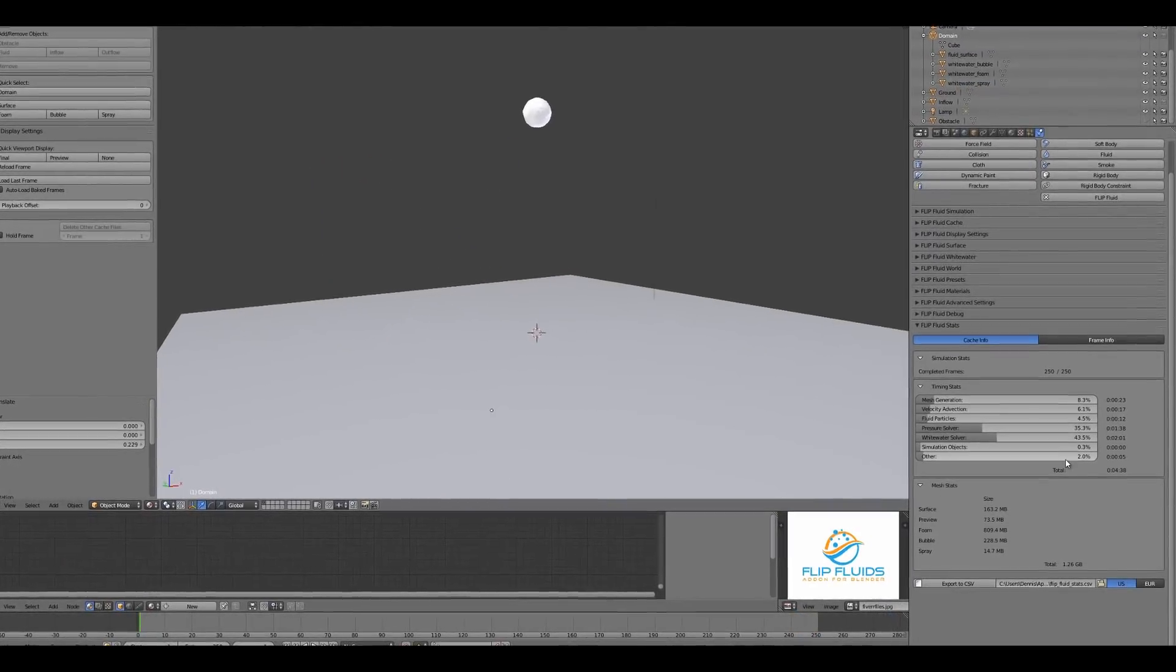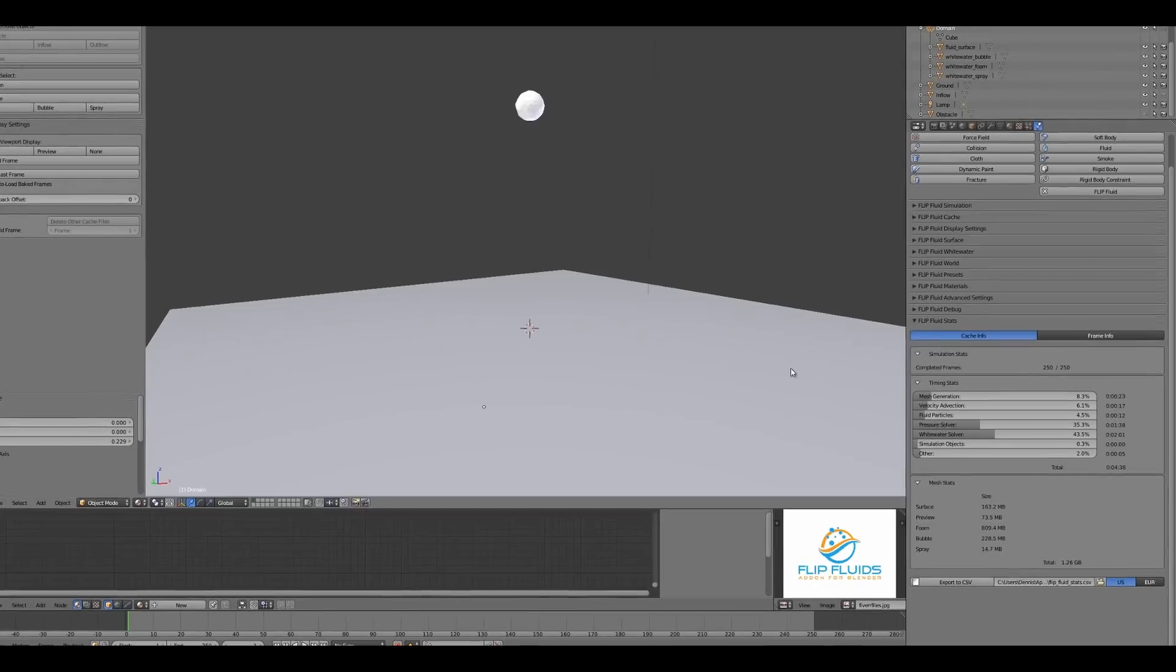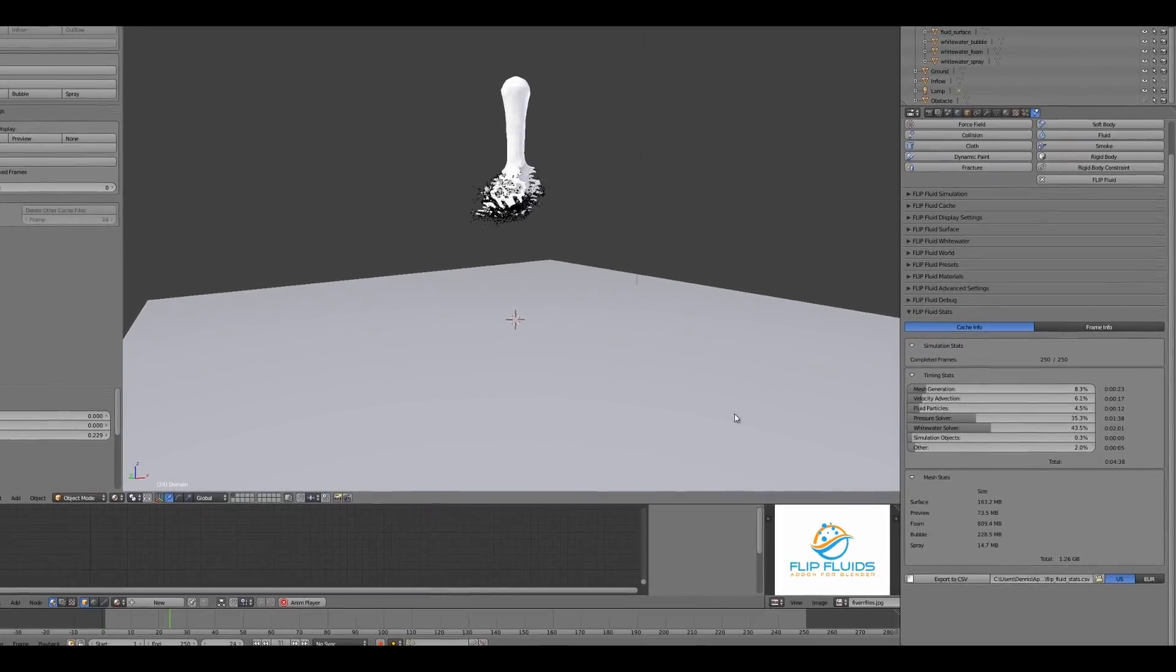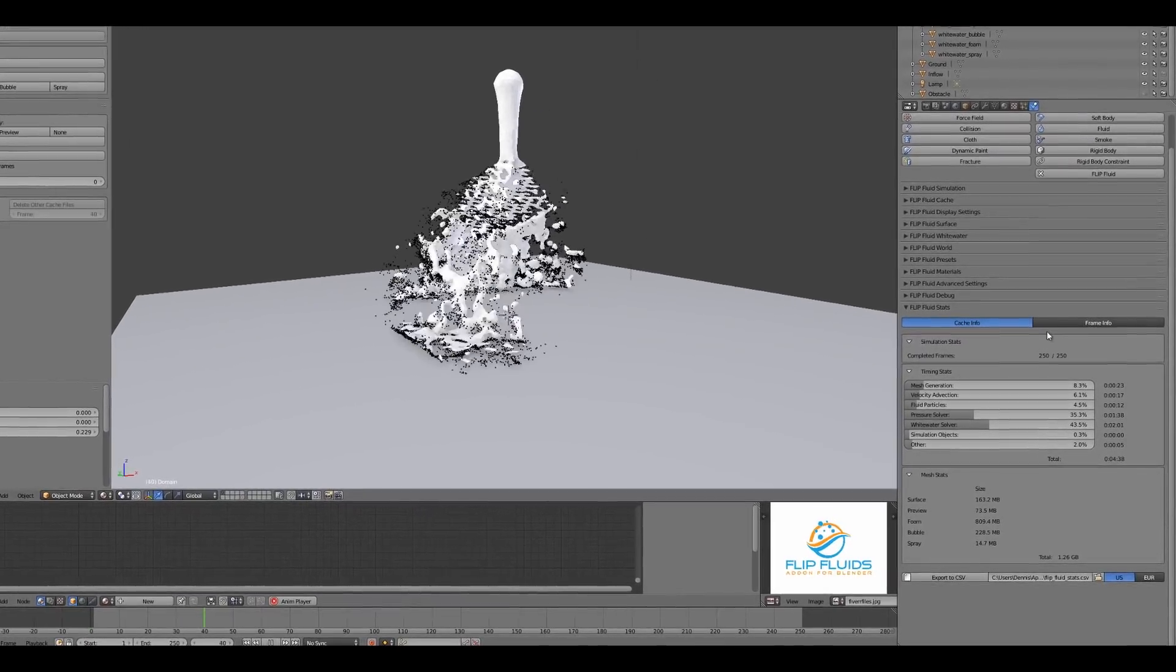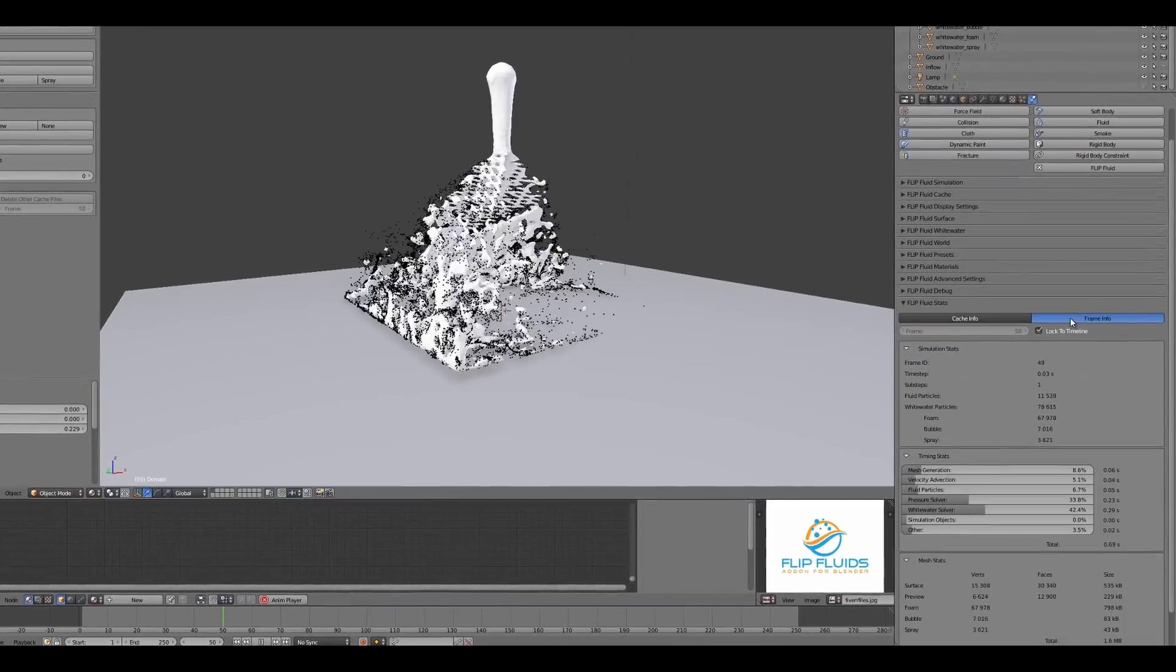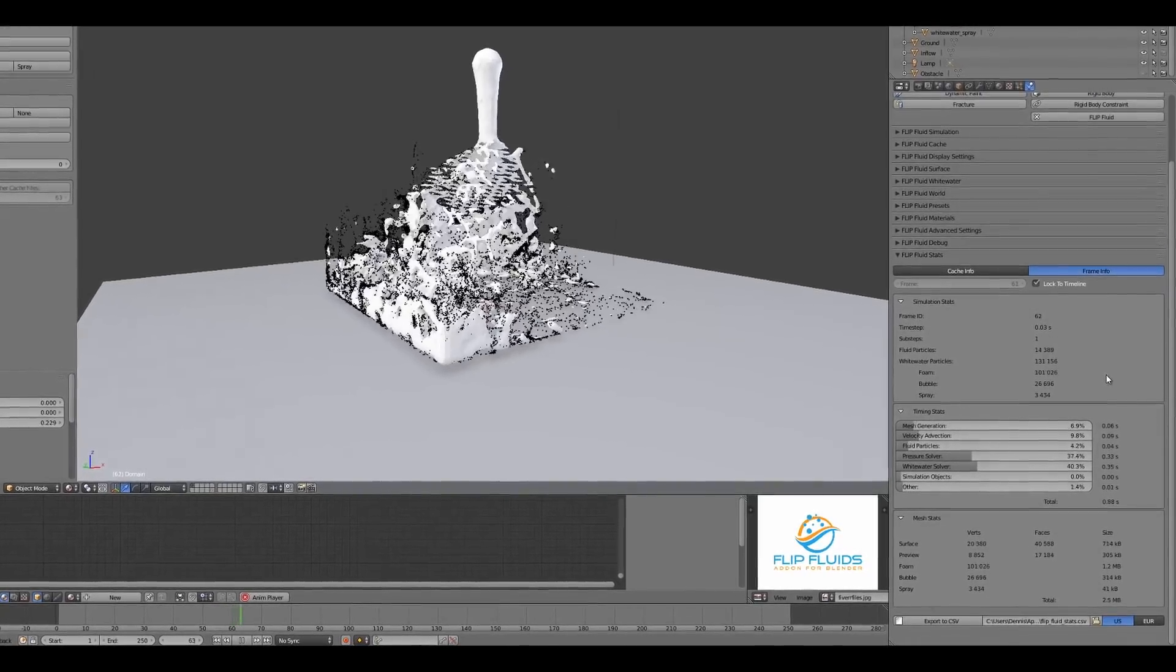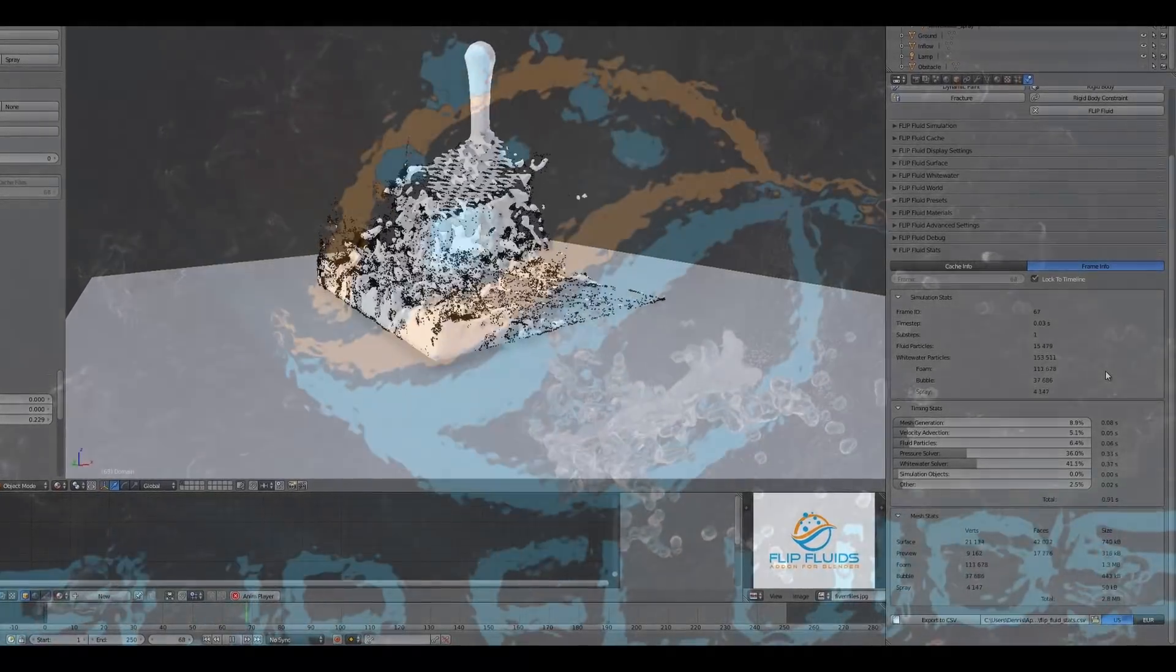A cache statistics panel gives you detailed information on simulation timing and mesh data over the entire cache or per frame.